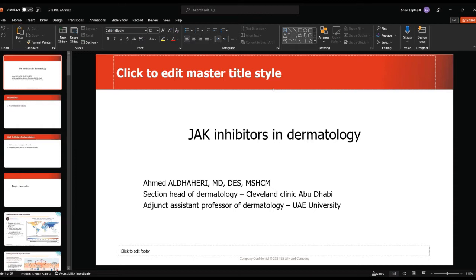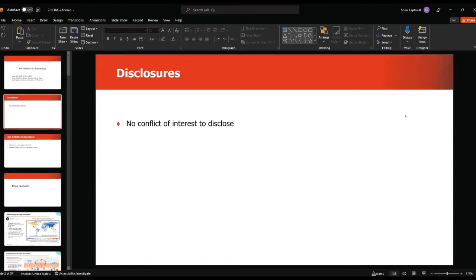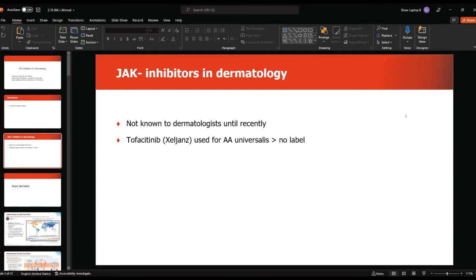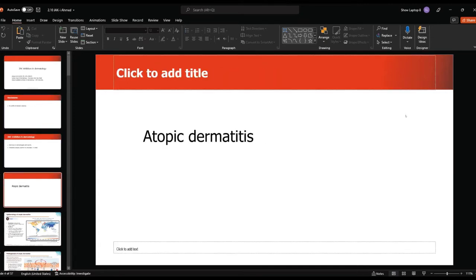Until recently, the only treatment we were using was tofacitinib (Xeljanz). We used it for alopecia areata universalis, although it did not have any label for alopecia areata. Recently, since last year, many JAK inhibitors were introduced to the treatment of atopic dermatitis, and they received FDA approval and EMA approval.